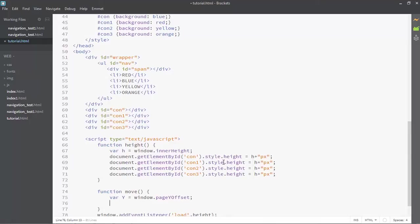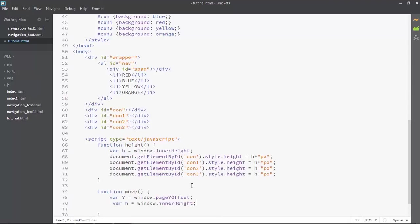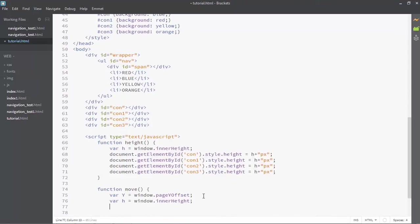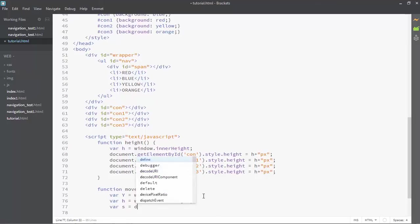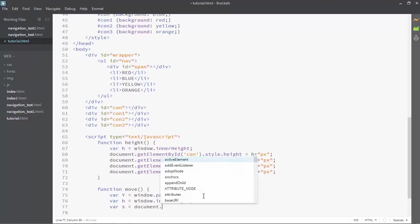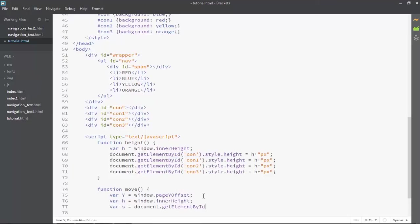So we have window.pageYOffset, and then I'm just going to copy variable H and paste it in there. Once we did that, we want to link our span with a variable. So we're going to use document.getElementById and choose that ID — the ID was 'span-subs'.